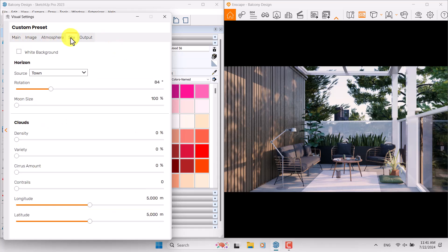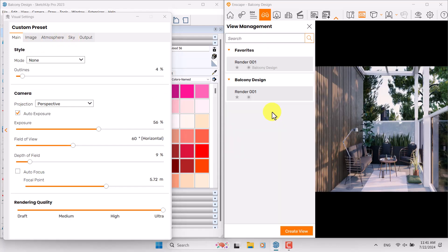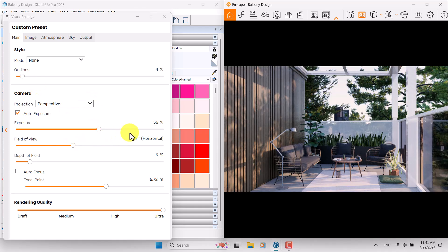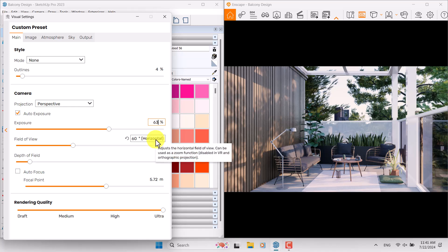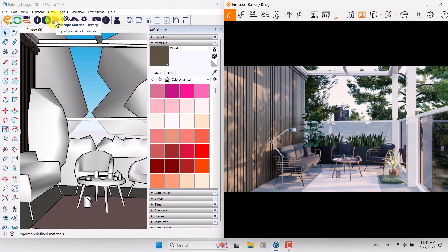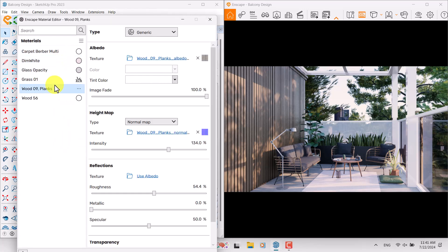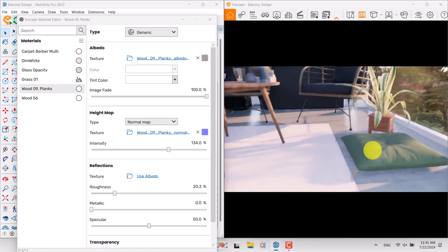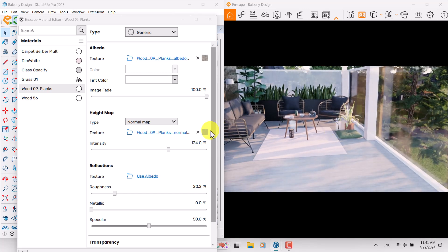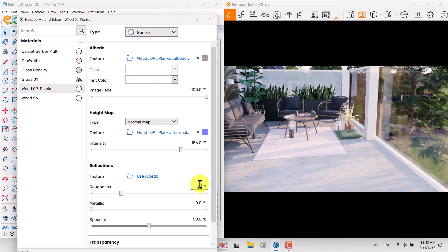I've checked all the details — now time for rendering. I'll go to the main bar, Render Number One, and increase exposure a little bit to about 63 — now it's much better and really wonderful. I'm going to click on the Enscape Material Editor, click on Wood Number Nine which is related to the floor. If I decrease roughness you can see more reflection on the surfaces — you can see the rays and shadows. I want to increase the normal map to 156, roughness is about 26.4, metallic is about one, and specular is about 44.